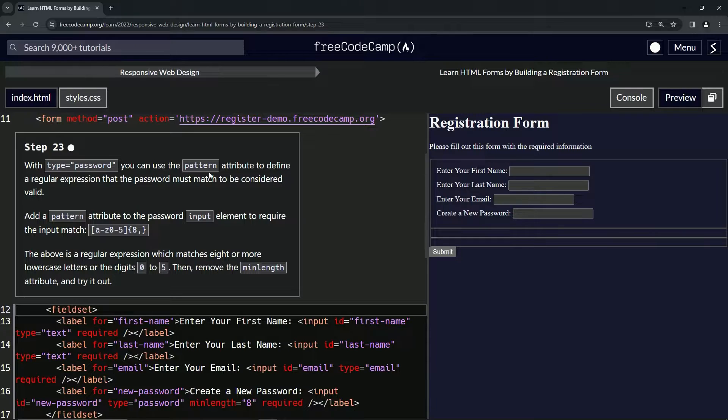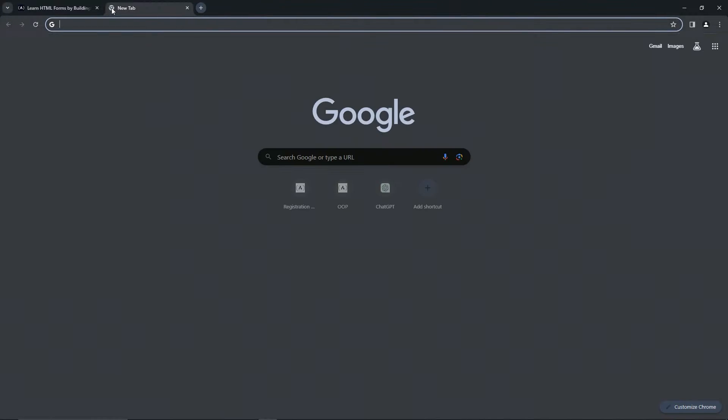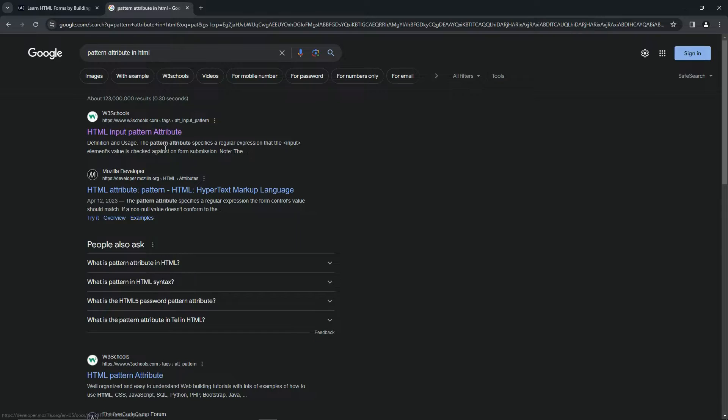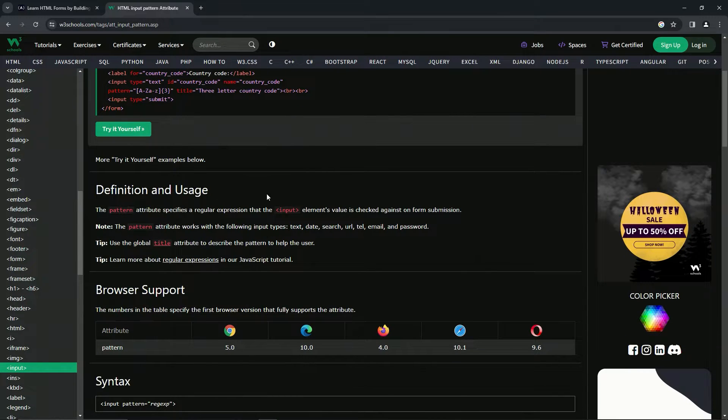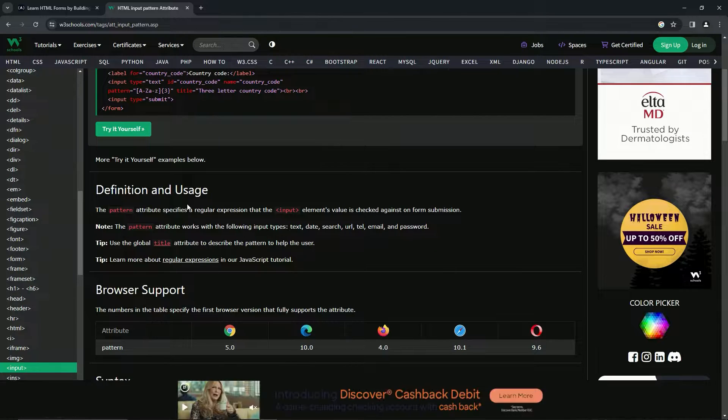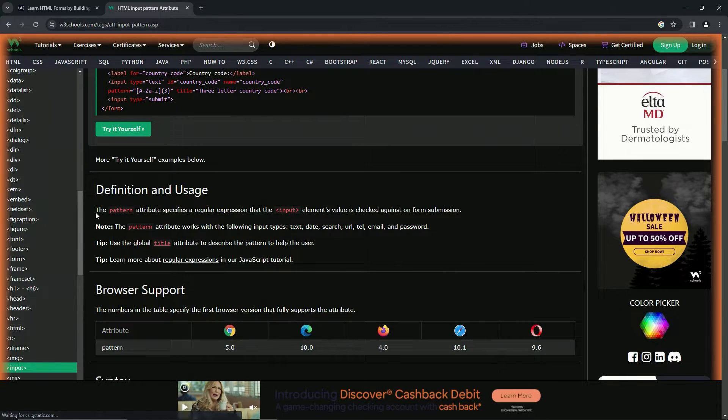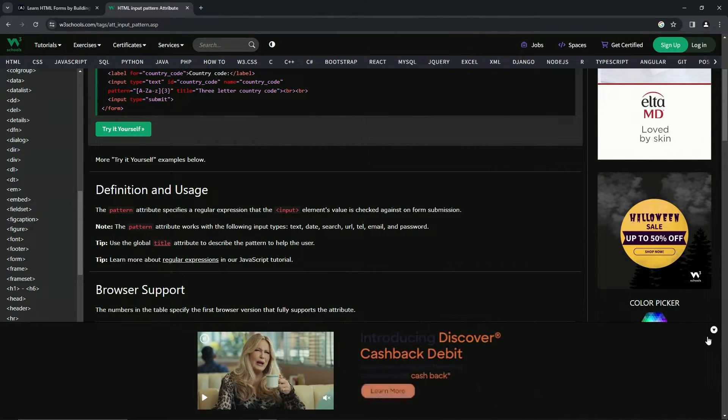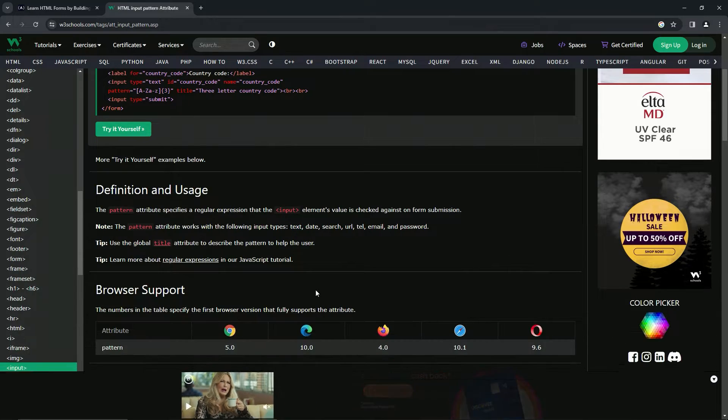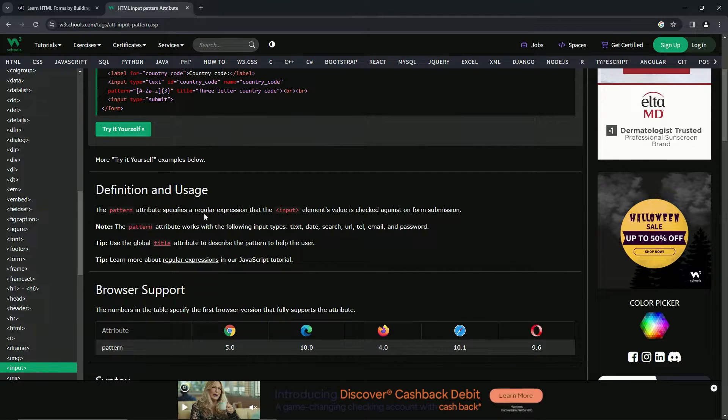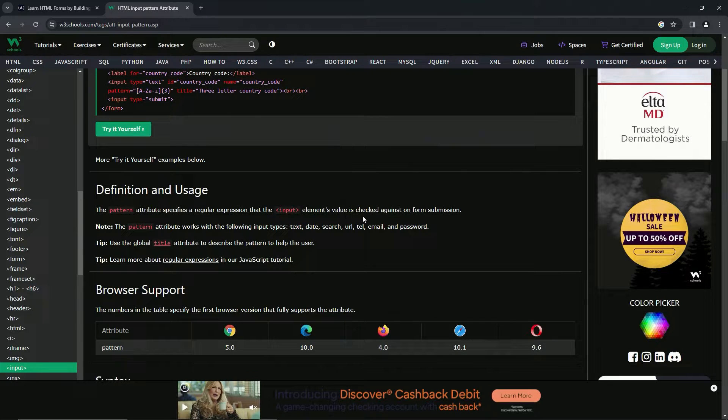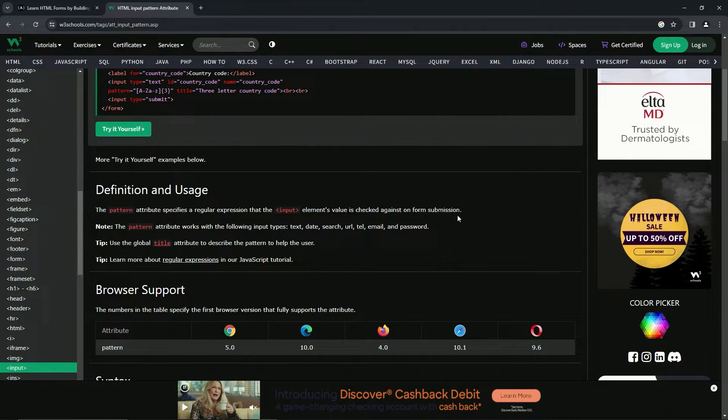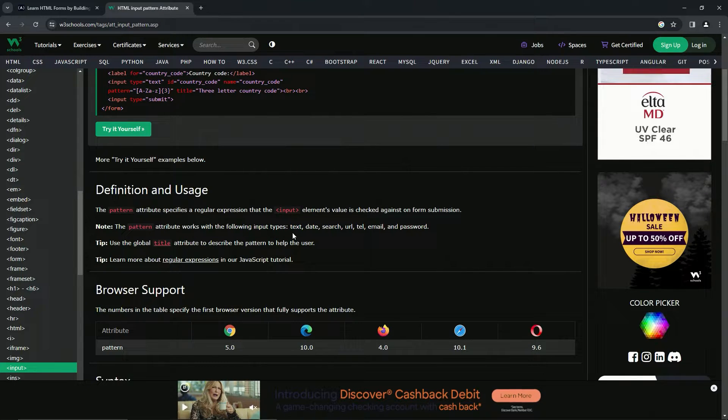Anyway, that being said, let's go over to the pattern attribute. The pattern attribute specifies a regular expression that the input element's value is checked against on form submission. Note the pattern attribute works with the following input types: text, date, search, url, telephone numbers, email, and password.